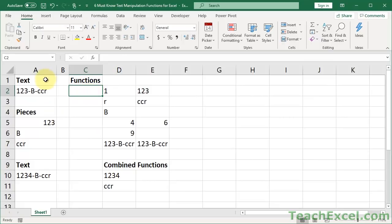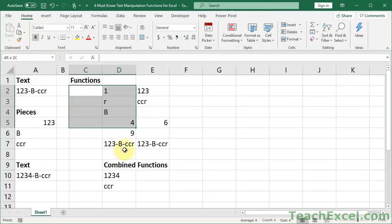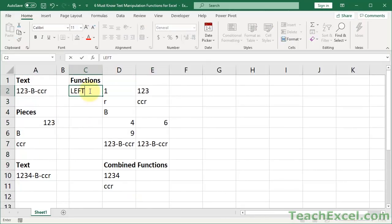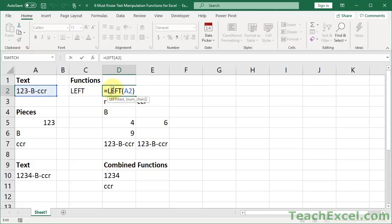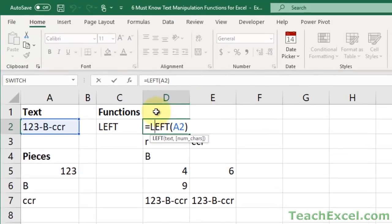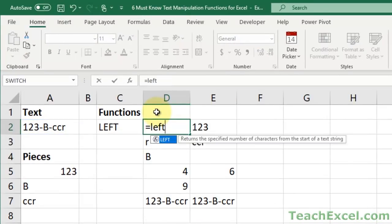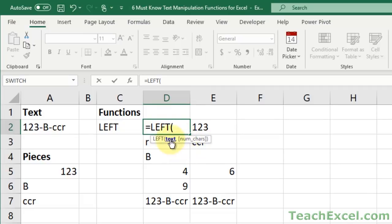First things first, our data is set up as such. We have the text over here that's going to be used in the text manipulation functions, and our functions over here. So let's start off with the left function. It's a really nice, good, basic one, very important. It allows you to get characters from the left of a cell. It's a very simple syntax. Let's go ahead and enter it from scratch. Equals left tab. We have only two arguments, the text argument and optional argument number of characters.